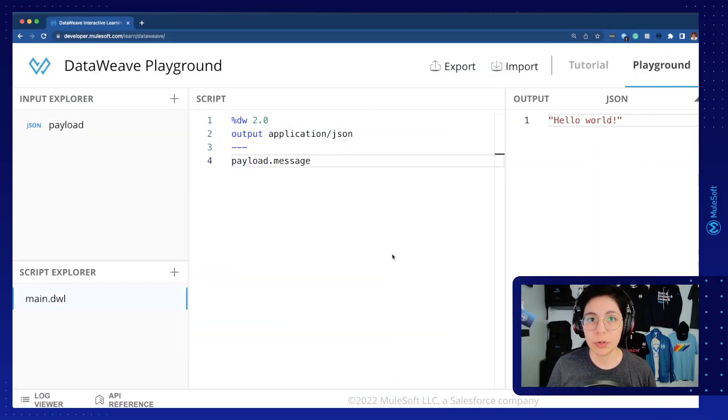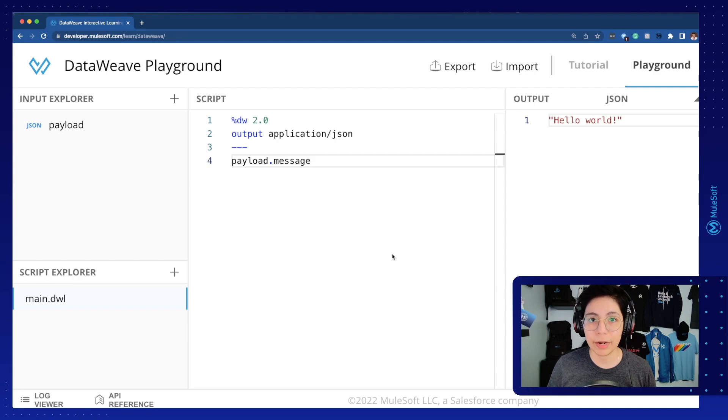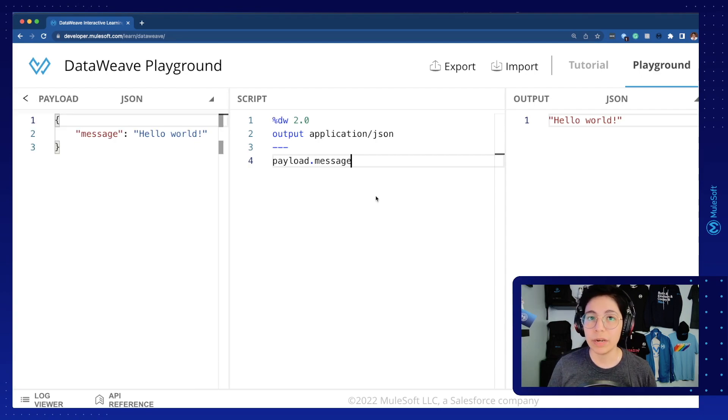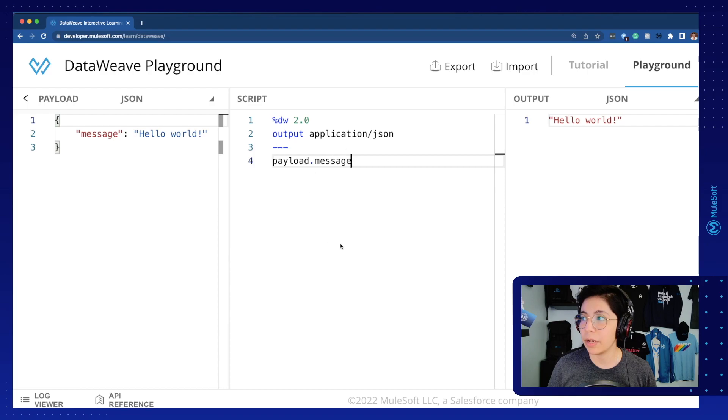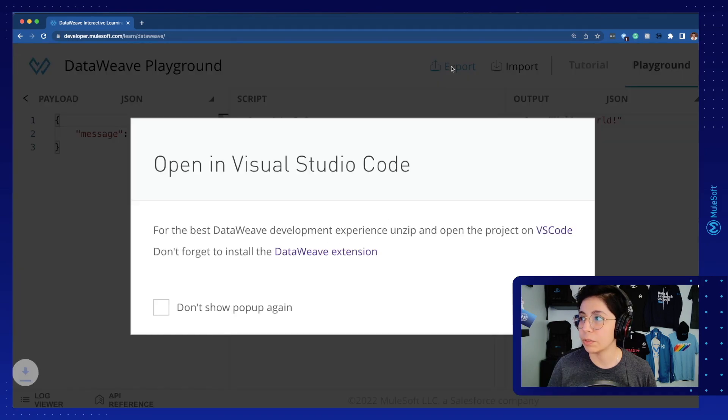Let's see how to export your code from the DataWeave Playground into Visual Studio Code. Once you have your code here in your DataWeave Playground, you can just click on Export right here.